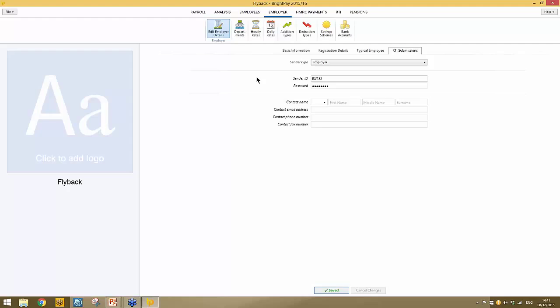Within the employer utility you also have what we refer to as employer items, sometimes called global items. Anything you set up here within these sub-menus will be available for selection across all employee payslips, regardless of pay frequency. So you could have weekly and monthly employees, but if you set up hourly rates here, those hourly rates are selectable across all pay frequencies. This speeds things up so you're not setting up hourly rates or additions and deductions on an individual basis.